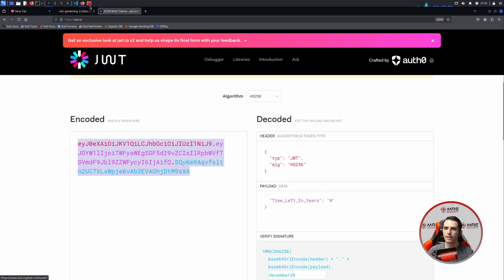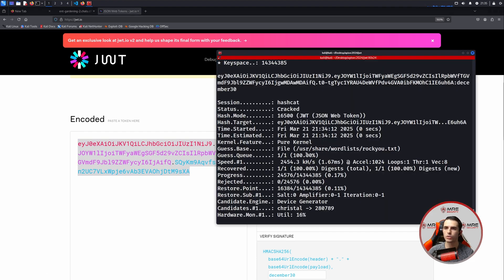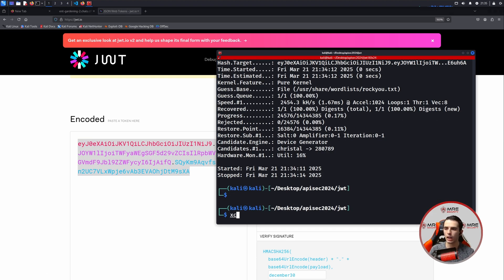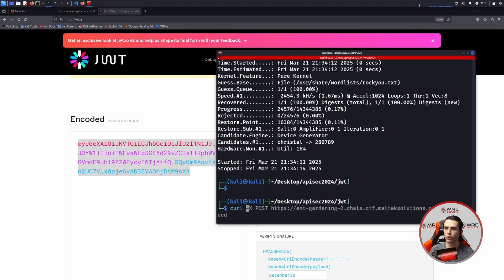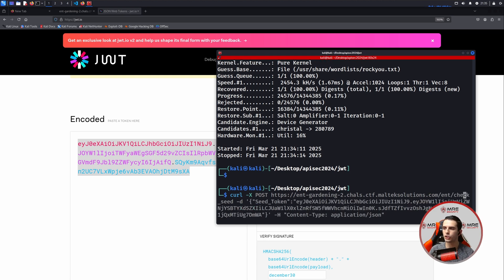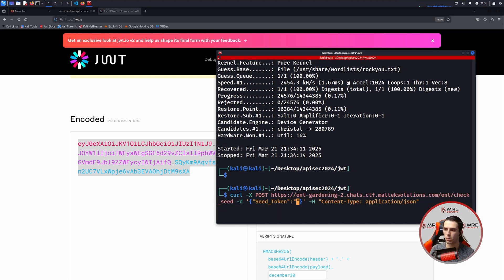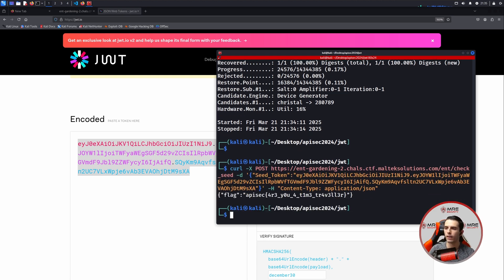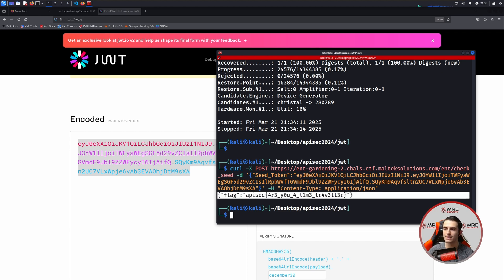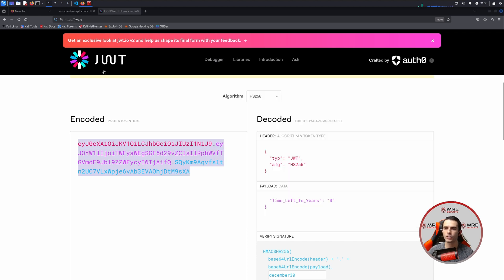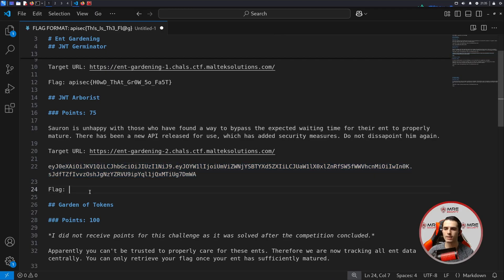So let's copy this and head back over to our terminal and do a curl request again on the check seed. But this time, instead of the old JWT, we'll put in the new one. And we can see: API sec, are you a time traveler? That is the second flag for the second challenge. So head over here and we will paste this in to our challenge.